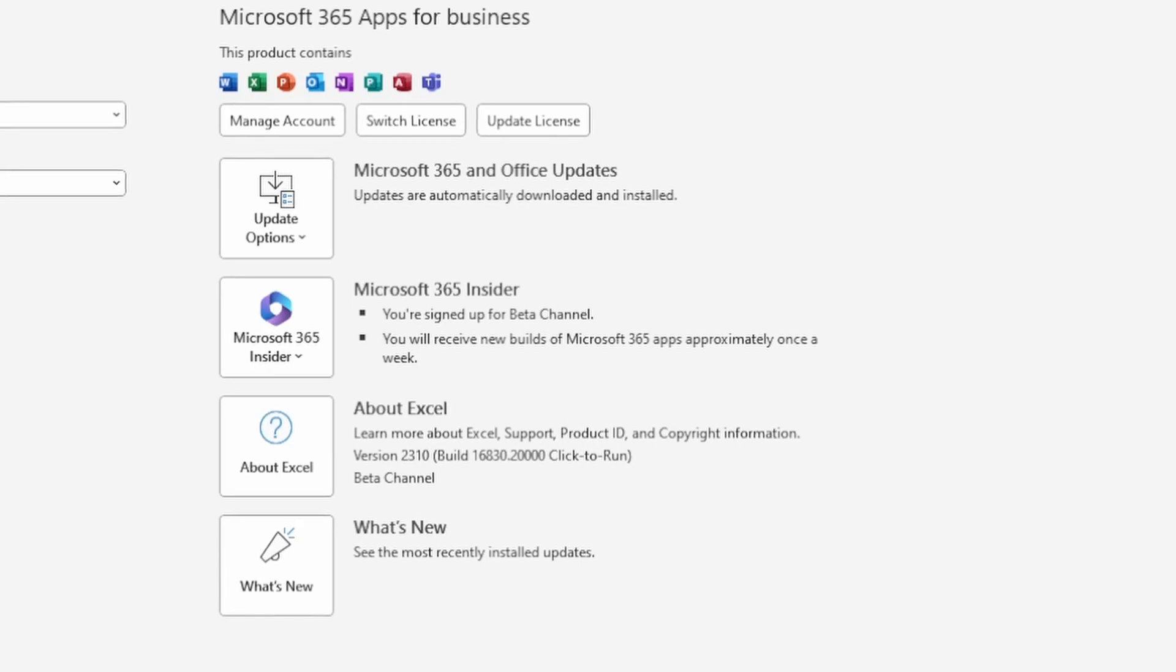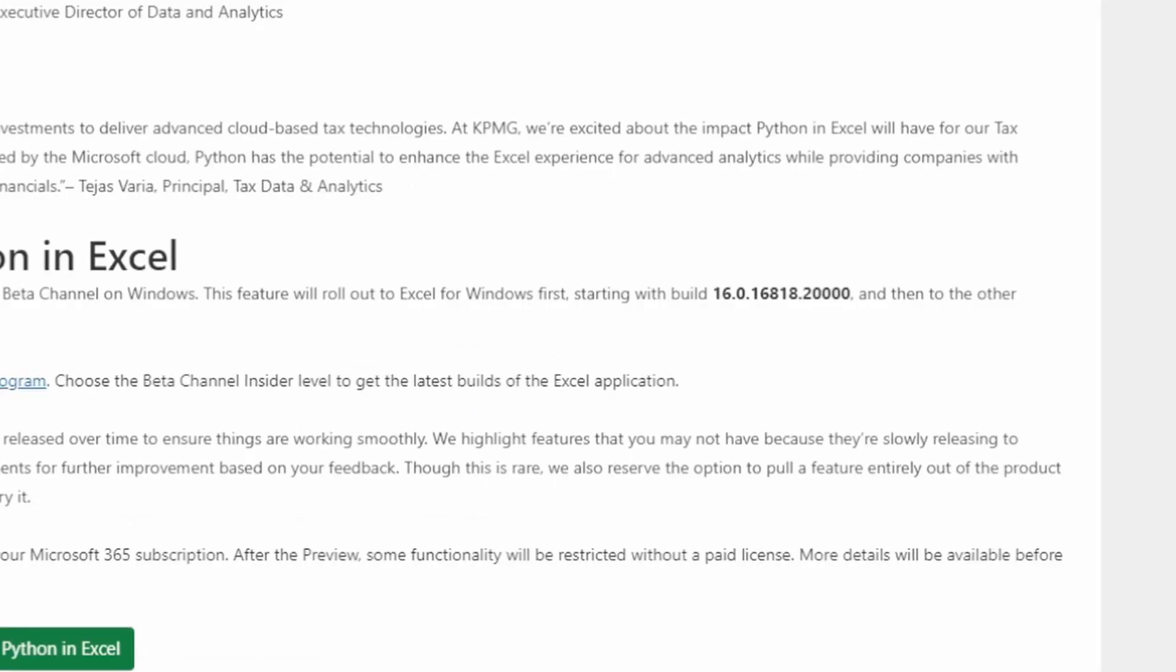When you first join the beta channel, you'll likely receive an update to version 2309 and build number 16818, which is the version Microsoft says should have the Python in Excel feature.